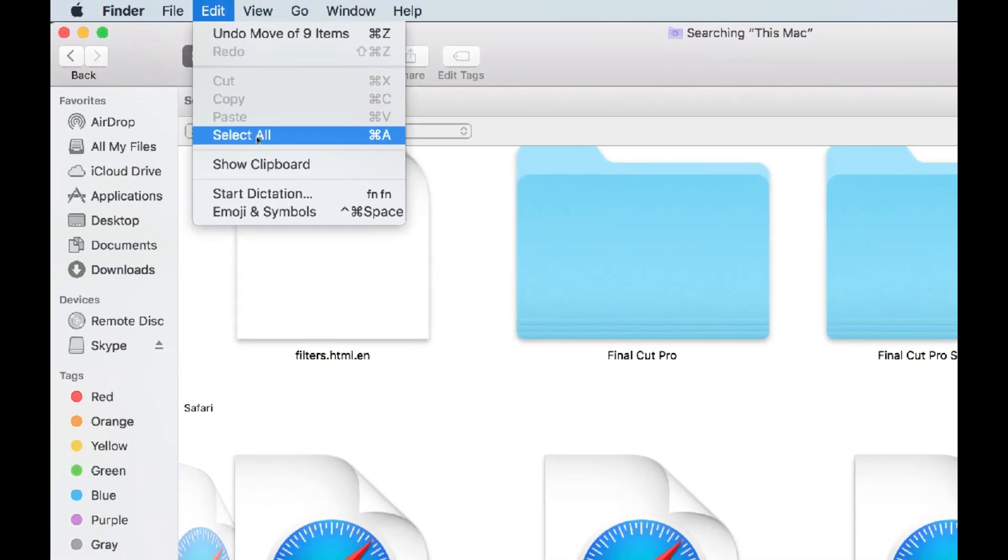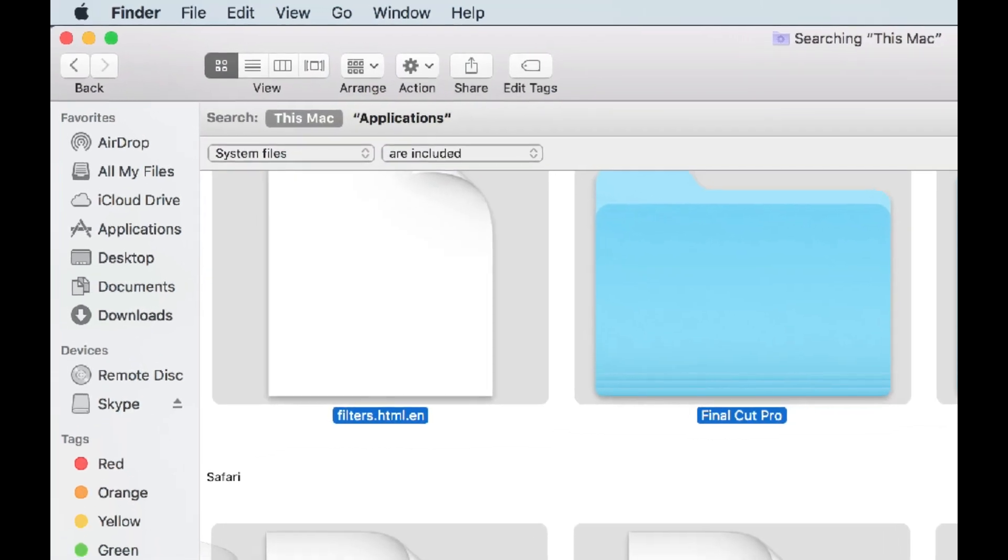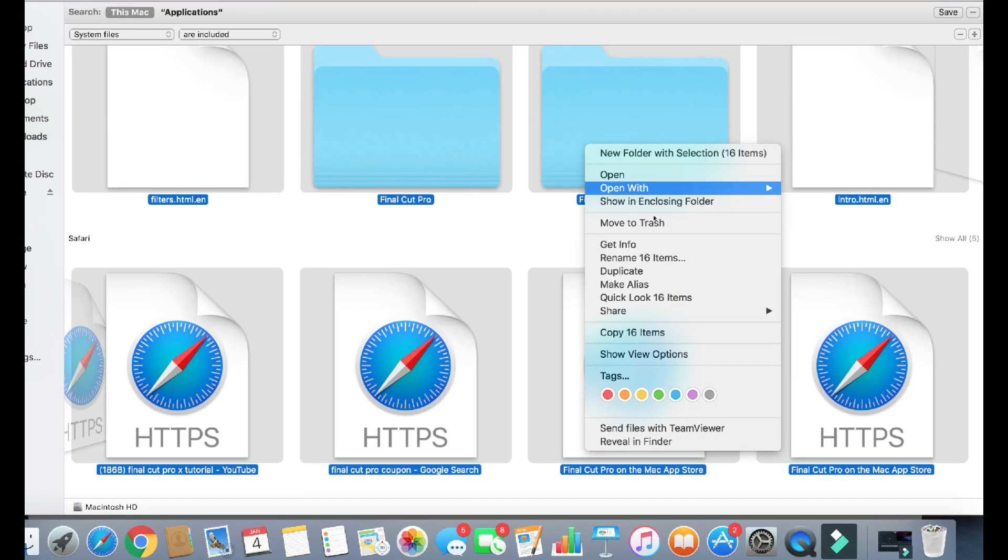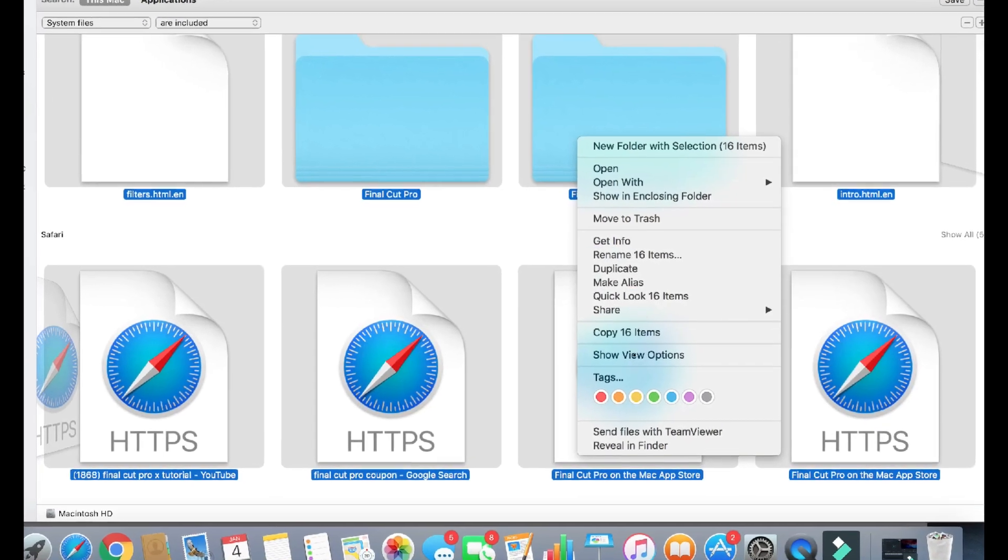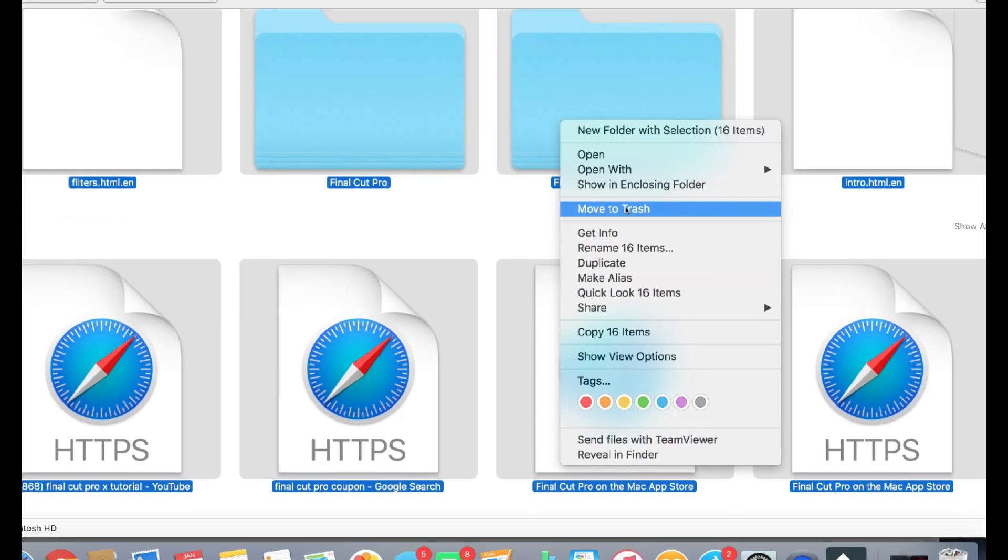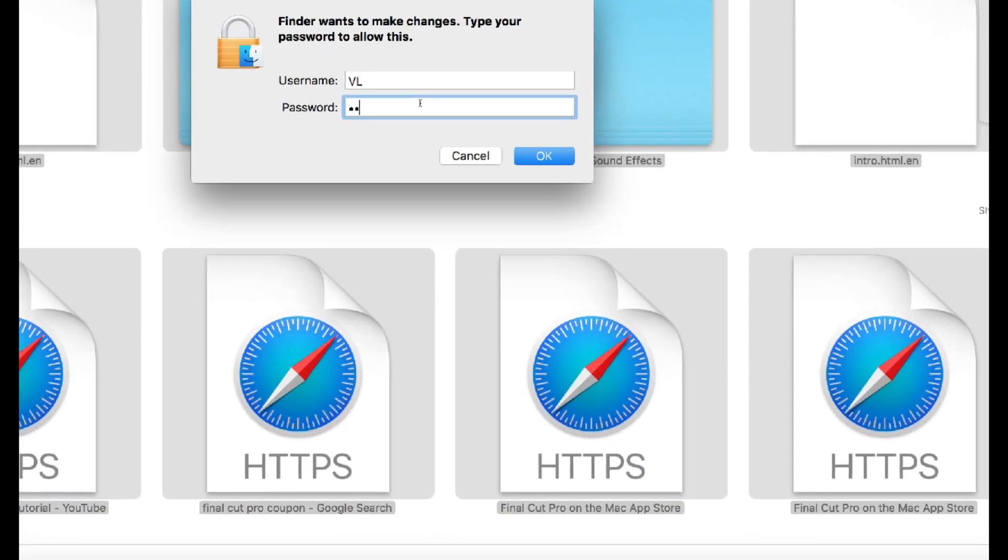So I'll go ahead and select all. I'll just go under Edit here. I'll type in Select All. And then I'll go ahead and double tap my mouse pad here. And I'll go to Move to Trash. Password. Enter. And there you go. All gone.